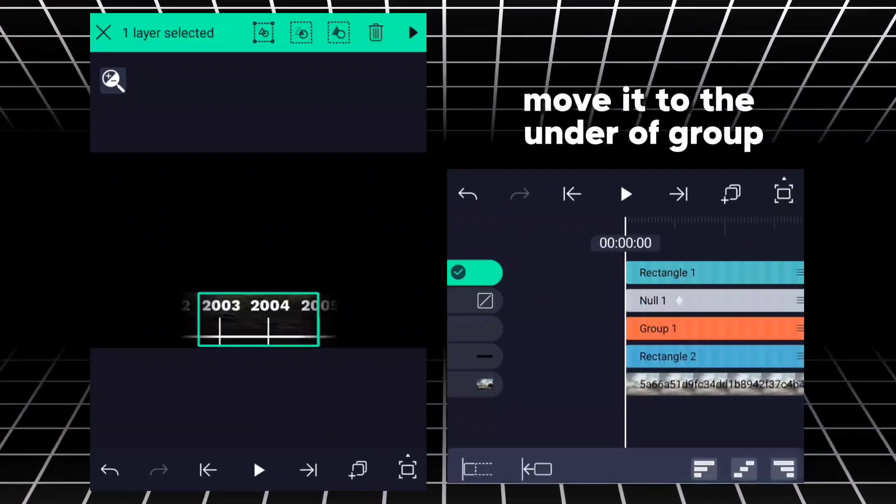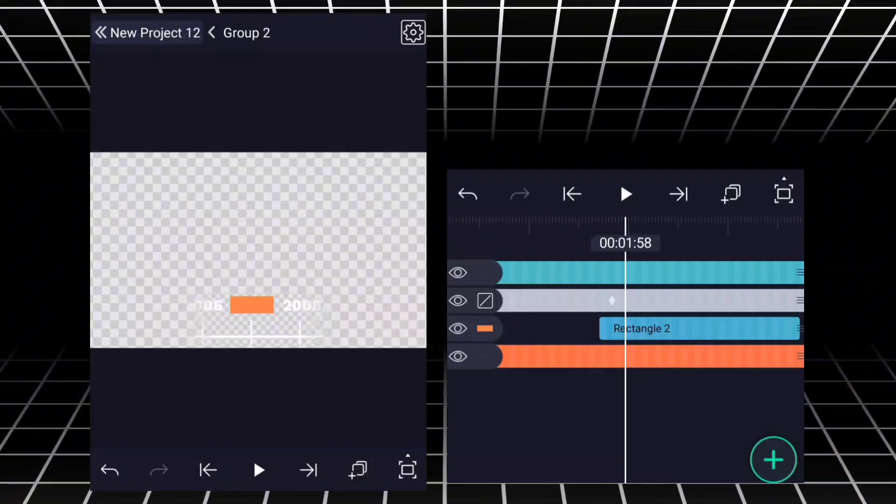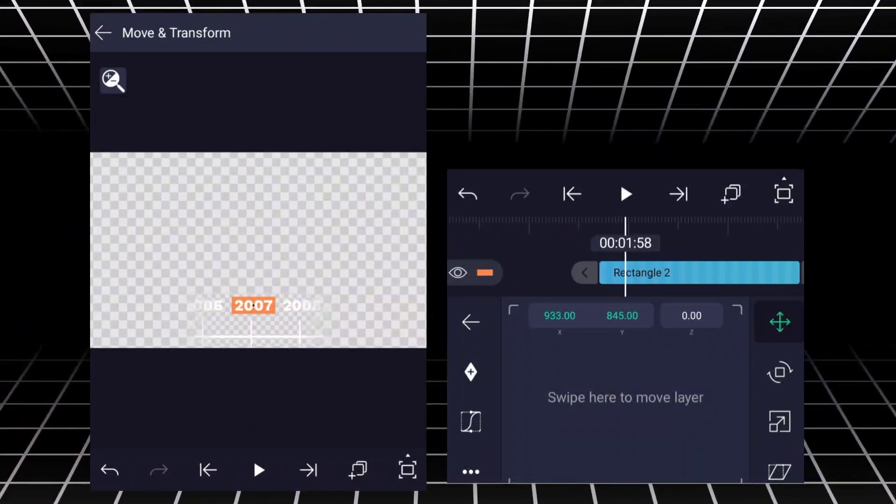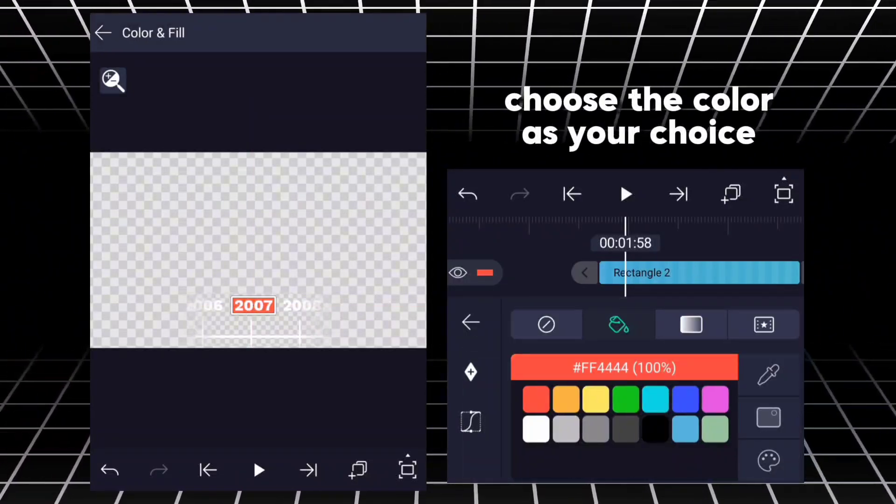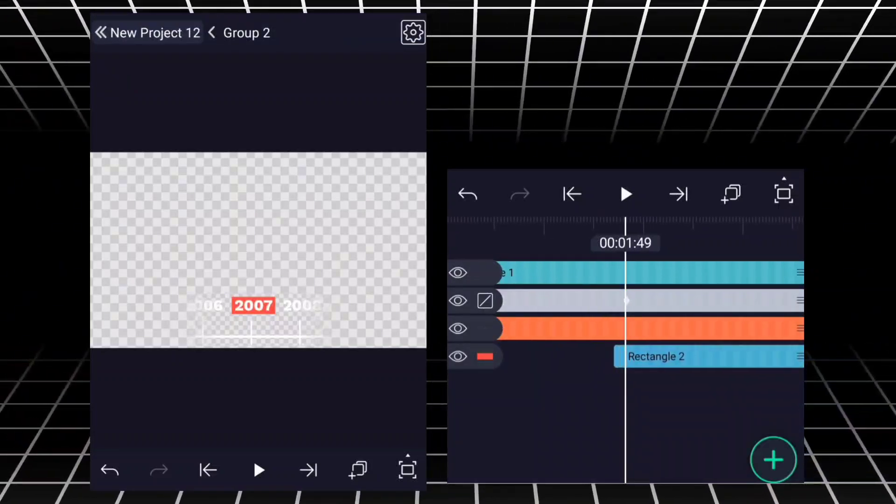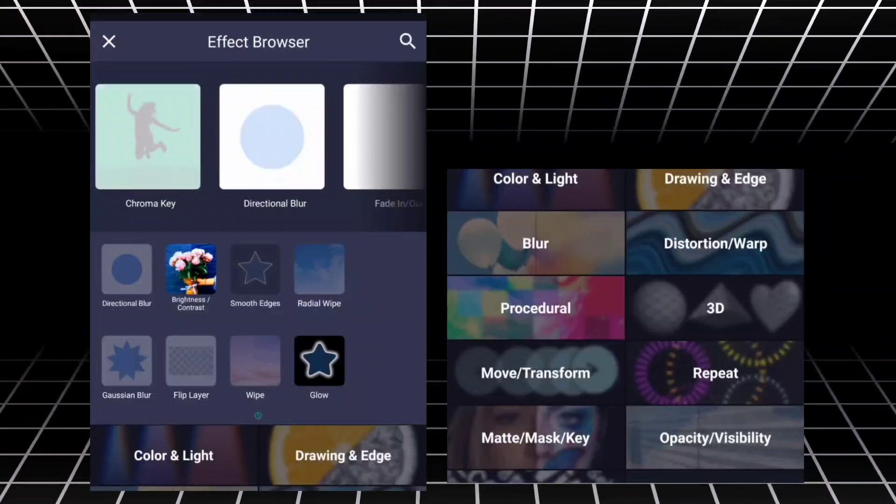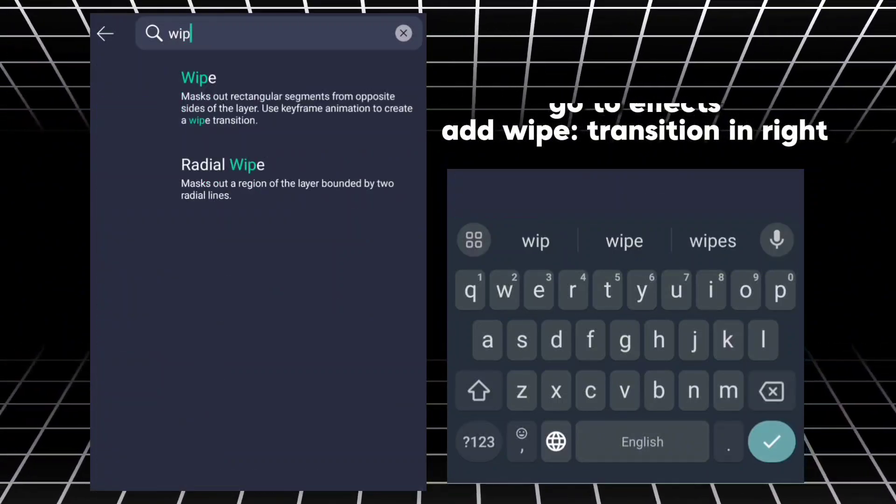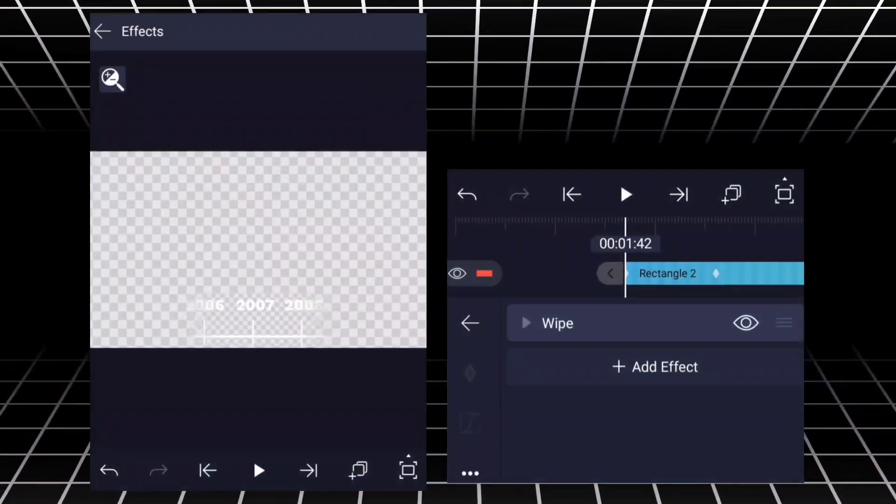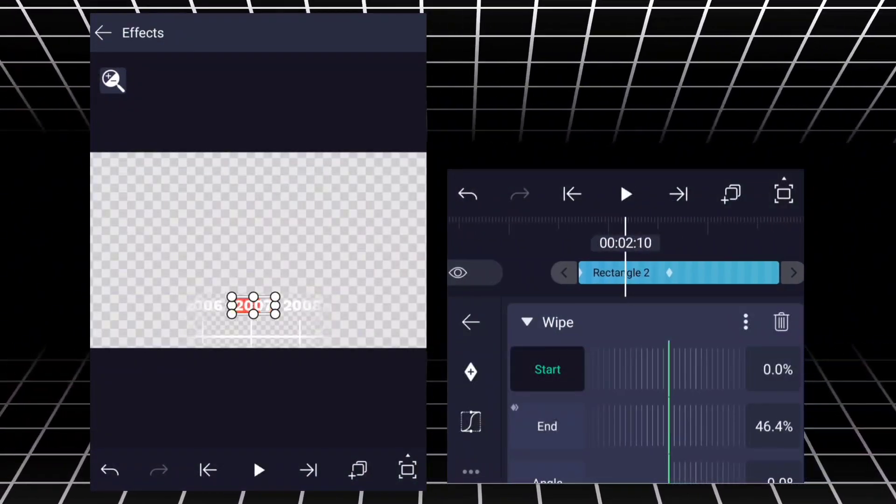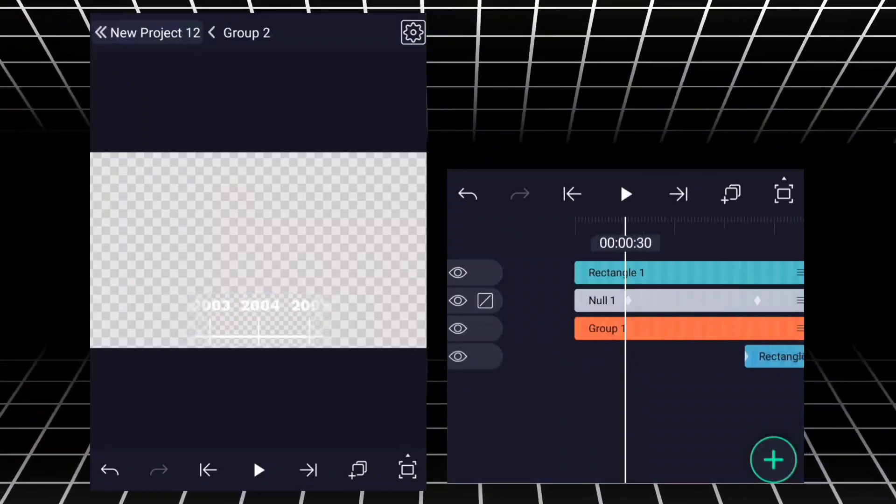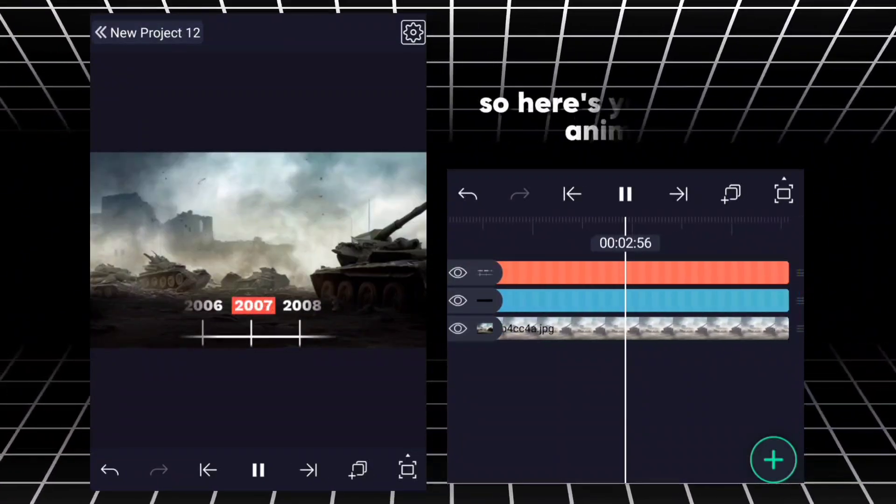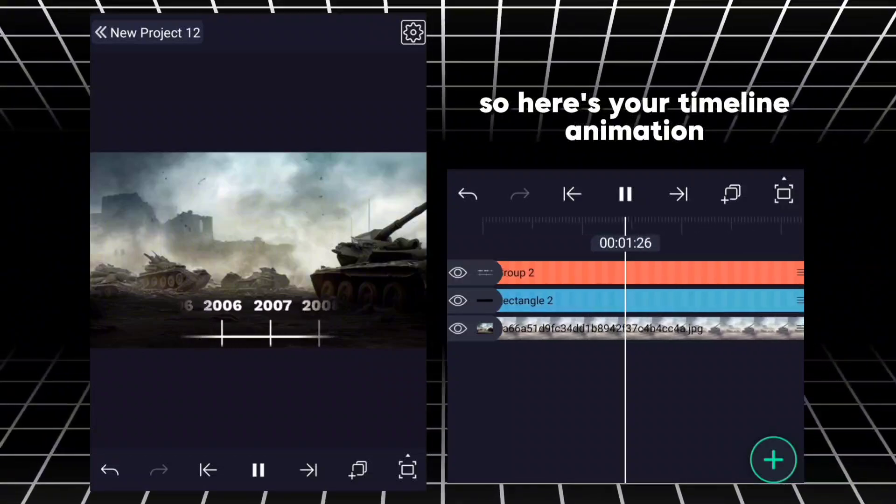Move it to the end of group. Choose the color as your choice. Go to Effects, add wipe, click transition and wipe. So here's your timeline animation.